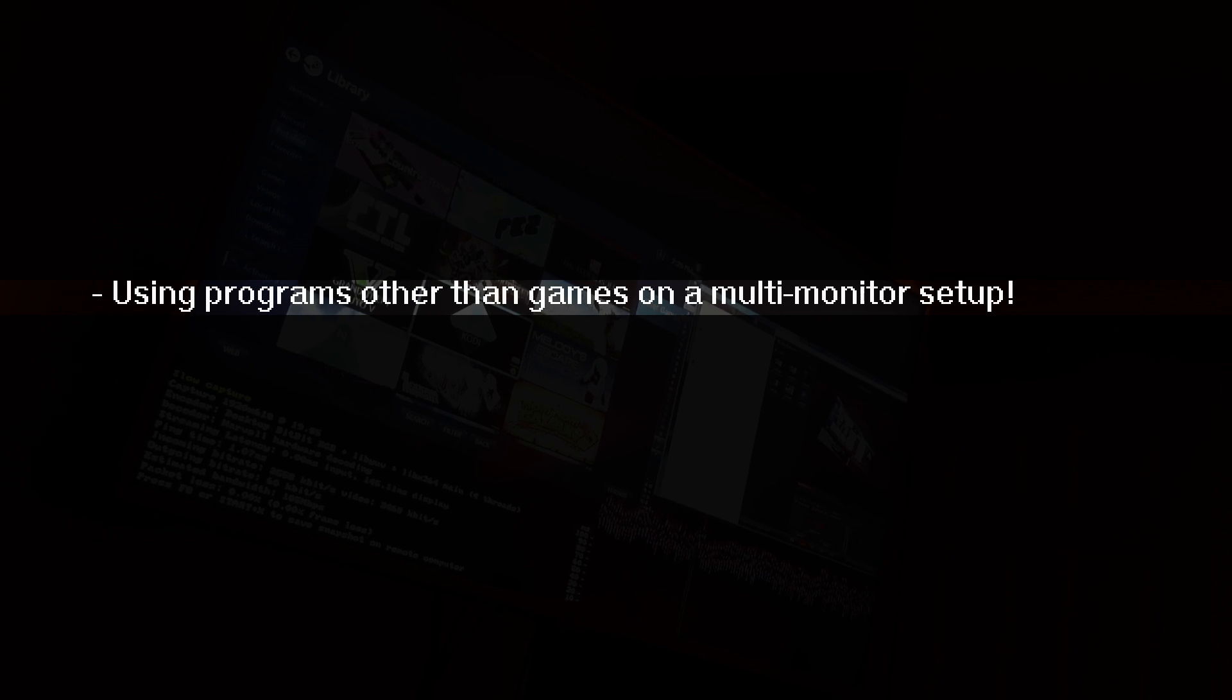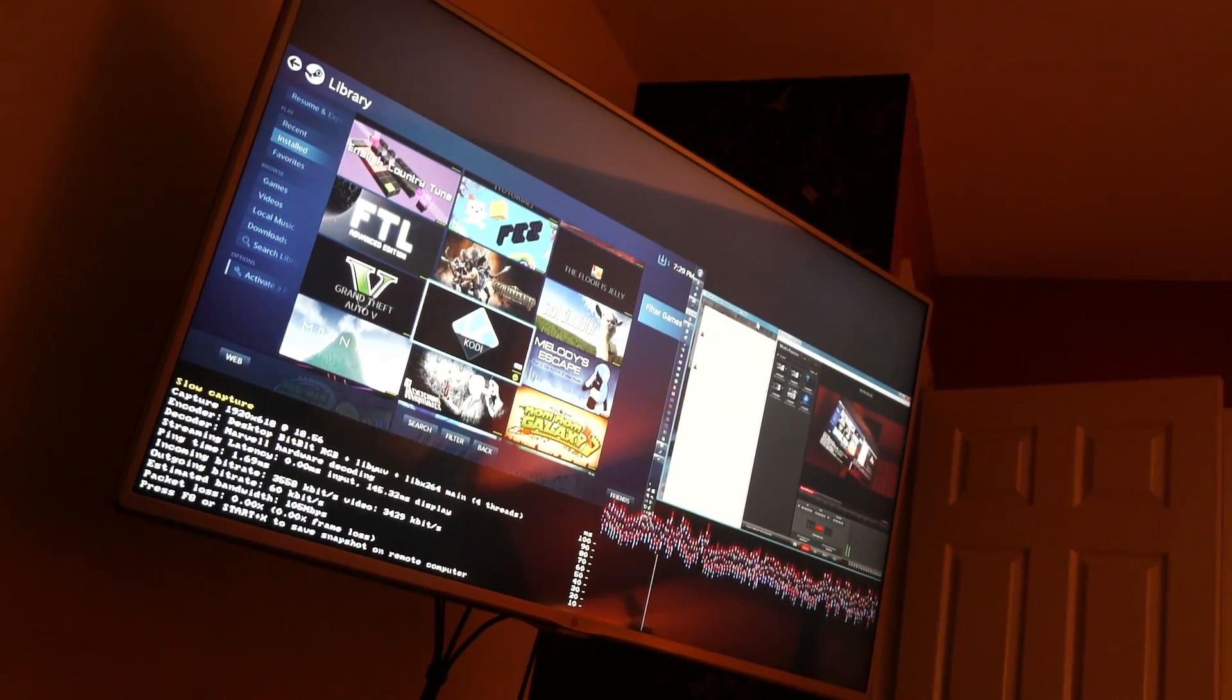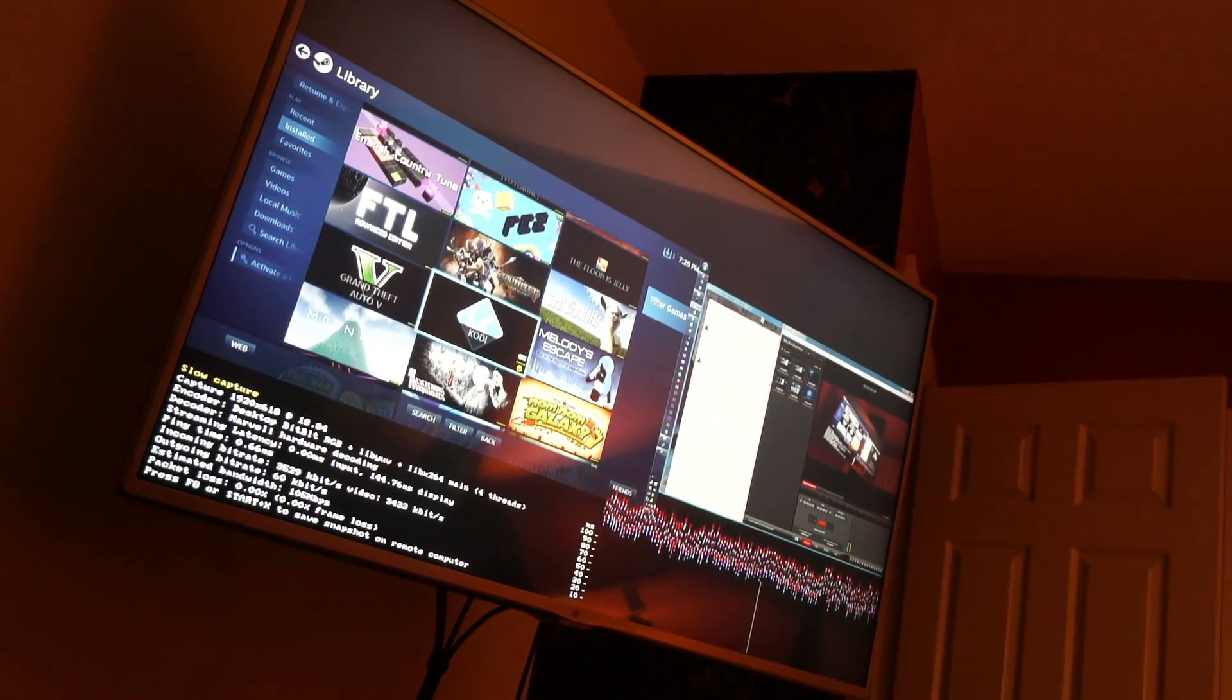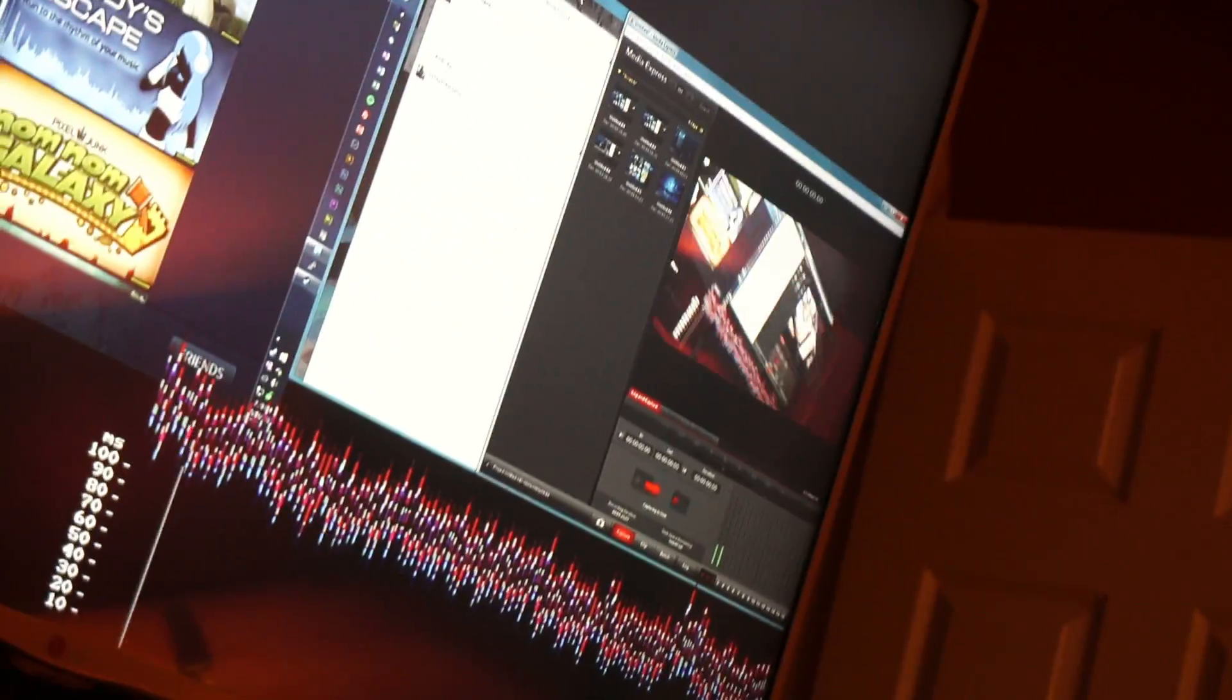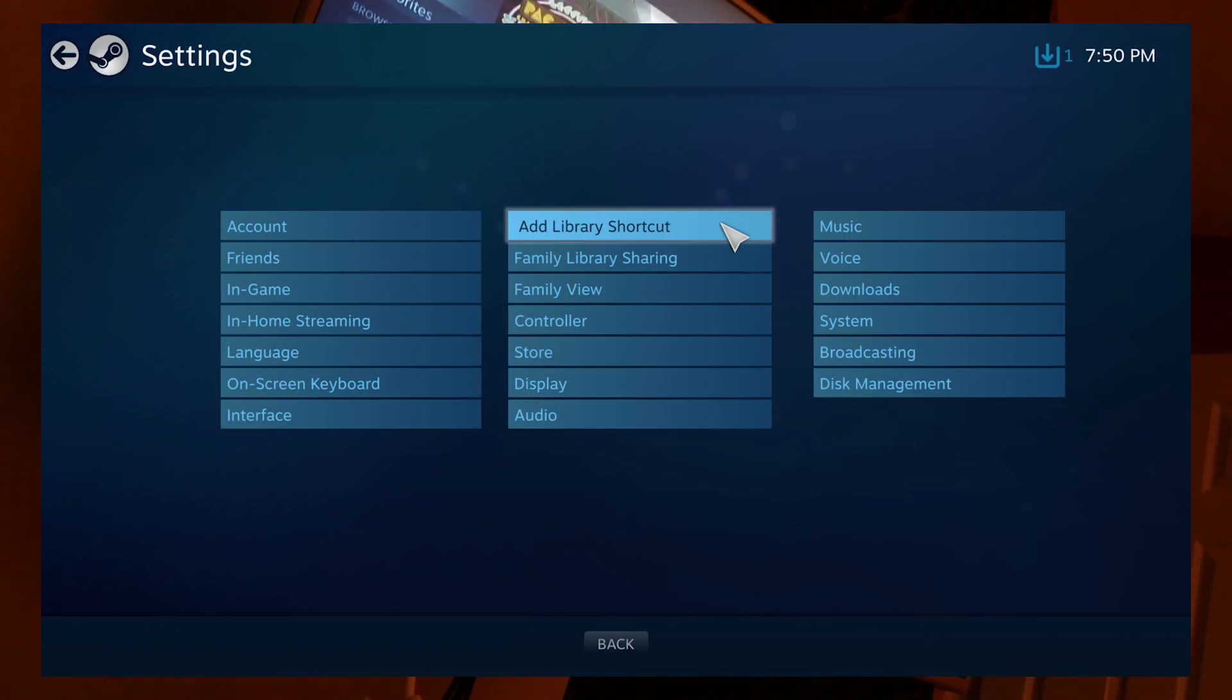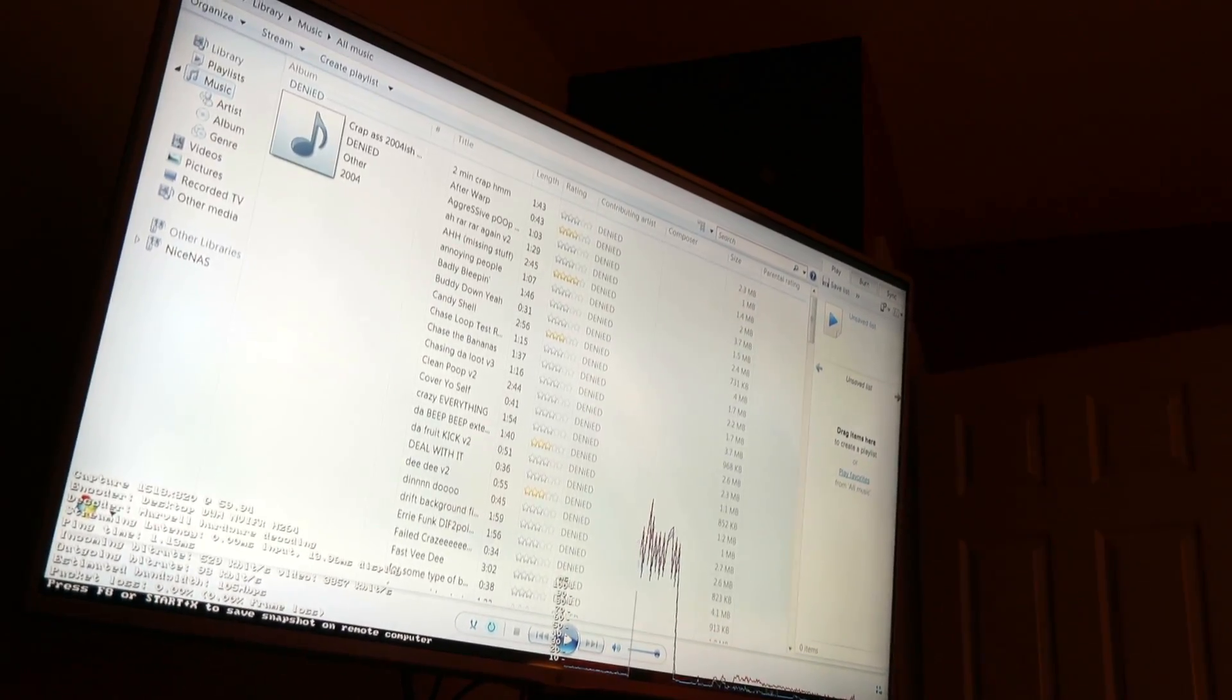First, using programs other than games on a multi-monitor setup. Getting out of big picture mode with a multiple monitor configuration will show all your monitors on one screen. Now this might be annoying, as you can see. So the best thing to do is just make a shortcut. And when you make a shortcut, what it'll do is when you open it up, it'll put that program full screen.